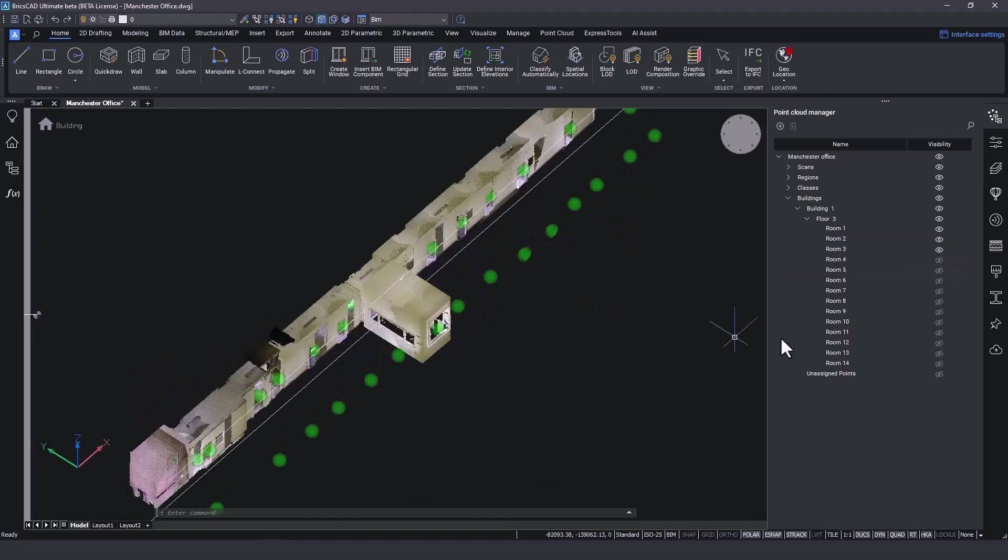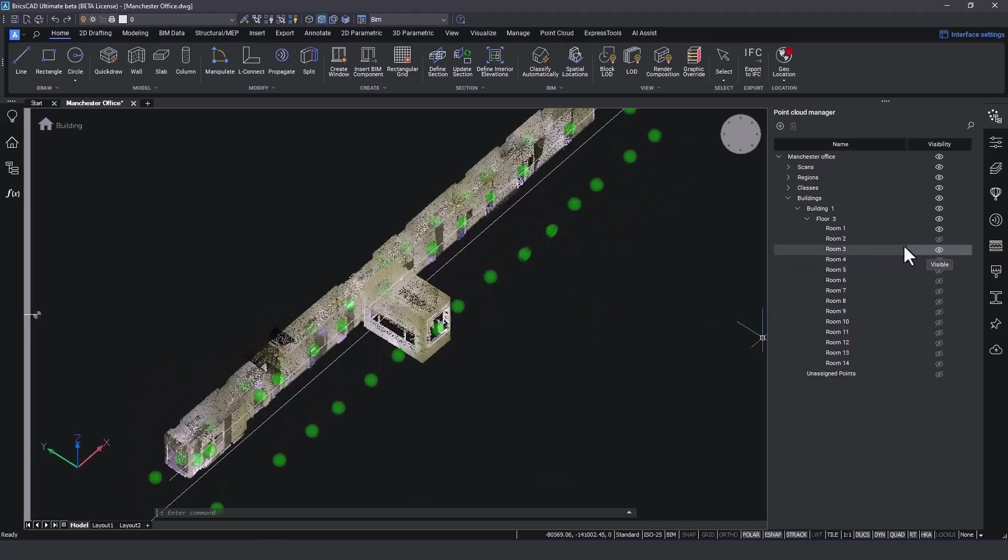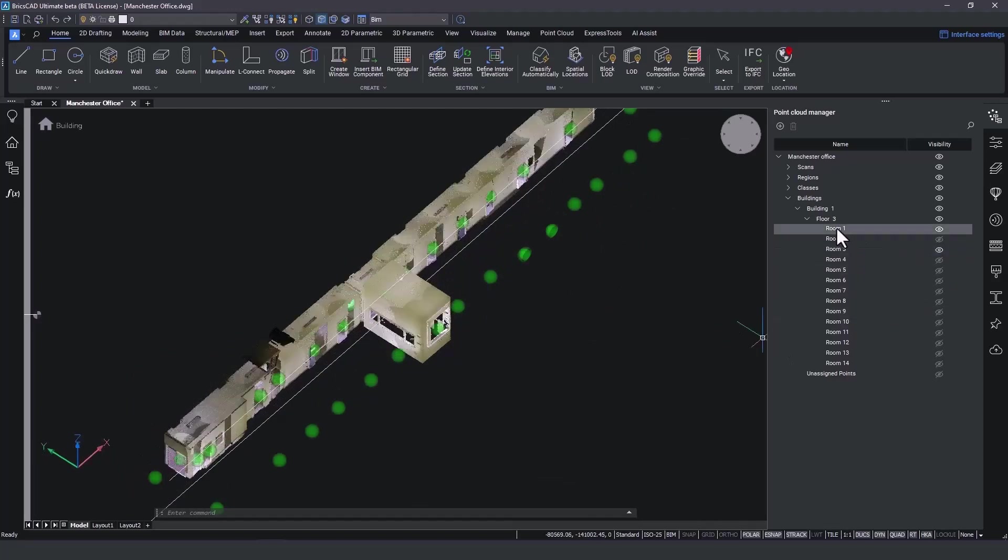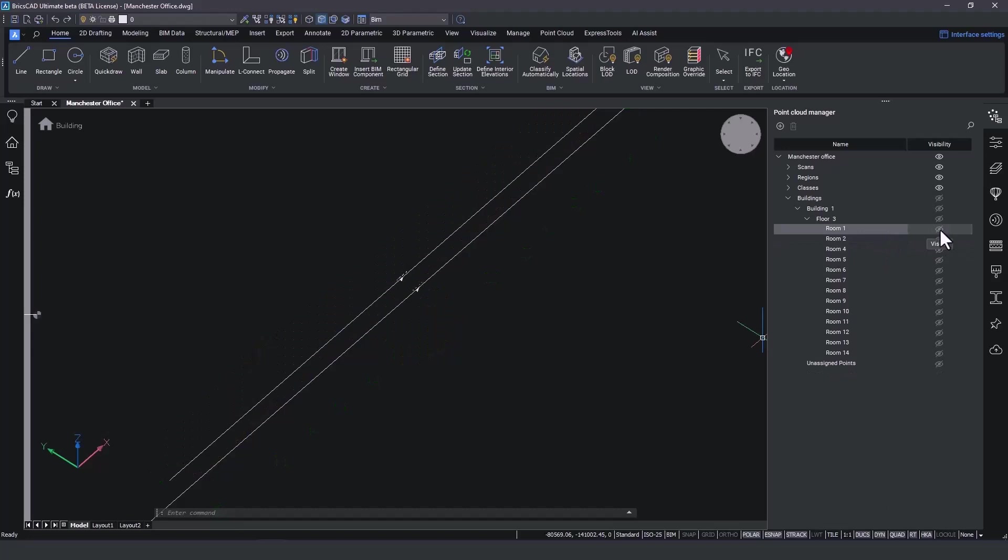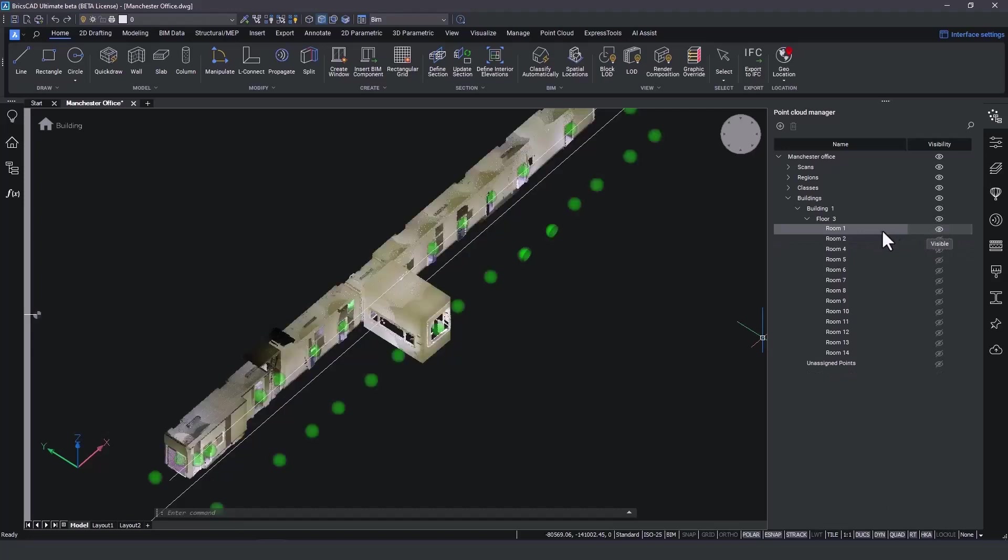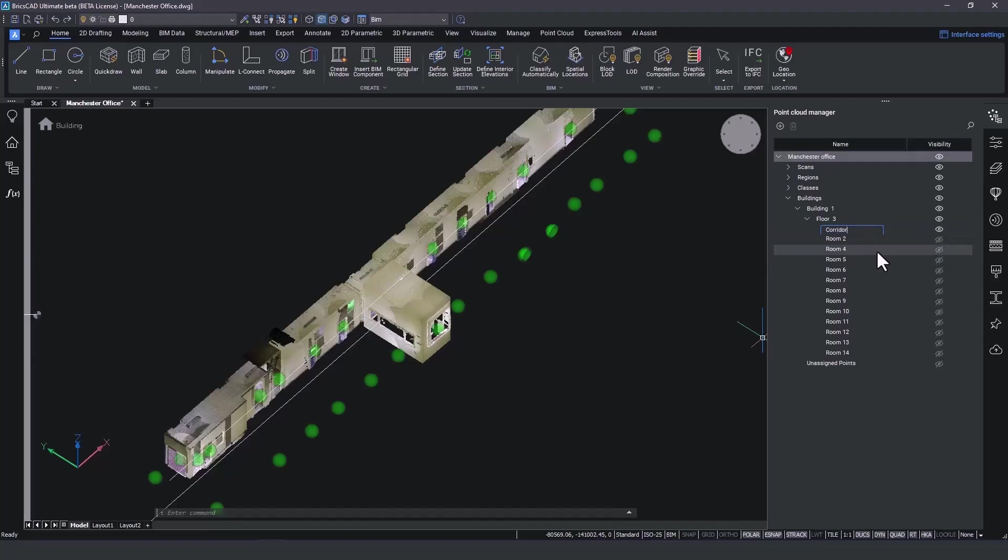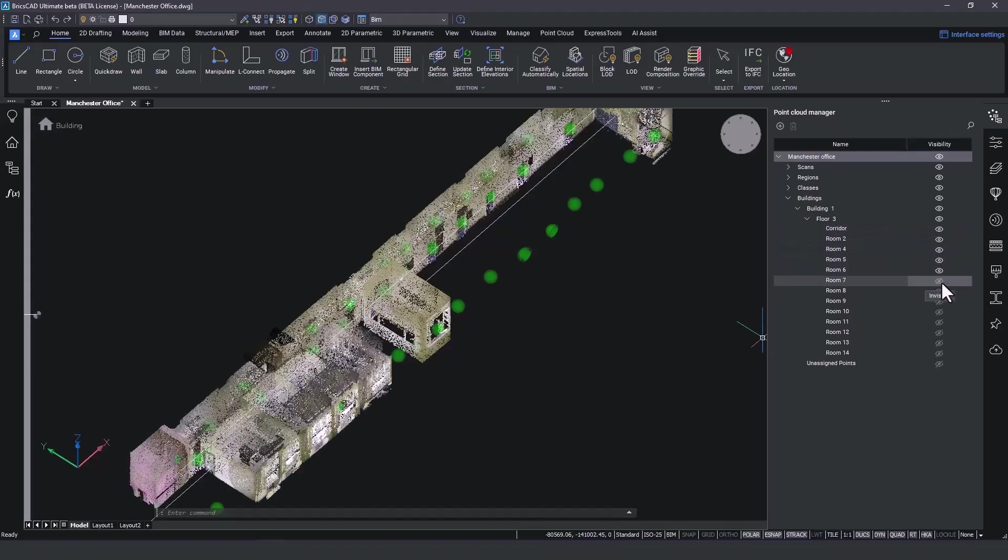I just noticed that room 1 and 3 are part of the bigger floor corridor. By selecting both of those rooms using the control key, I can right click and merge those rooms. Renaming the rooms is just as easy. Right click and rename it into corridor. We can now enable the rest of the rooms to confirm the detection.